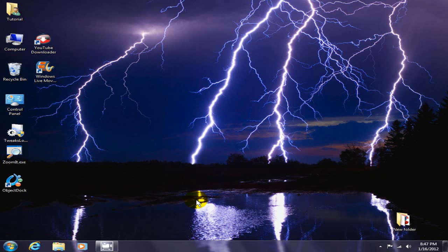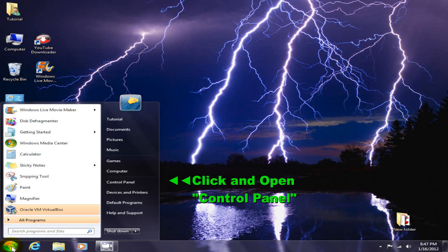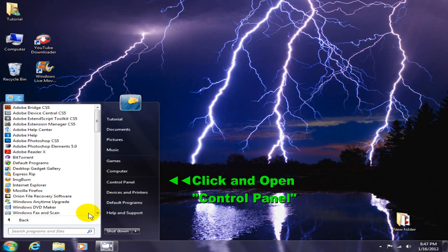You will need a system recovery disk, and this is how you make one. First of all, go to your start menu and click on your control panel.